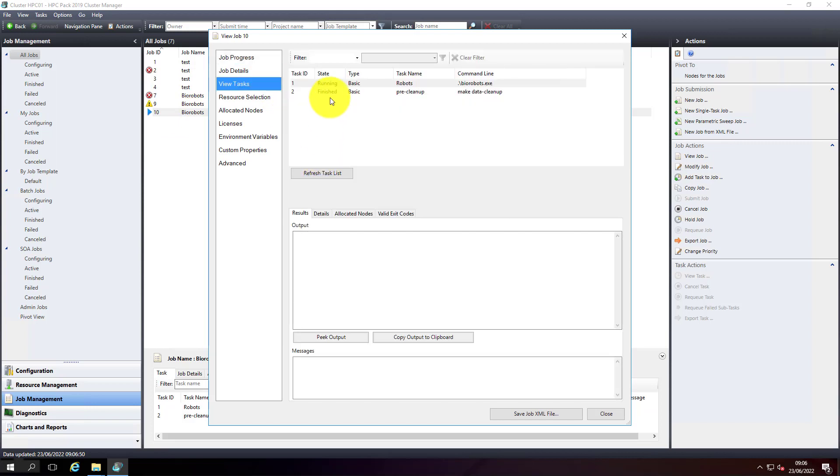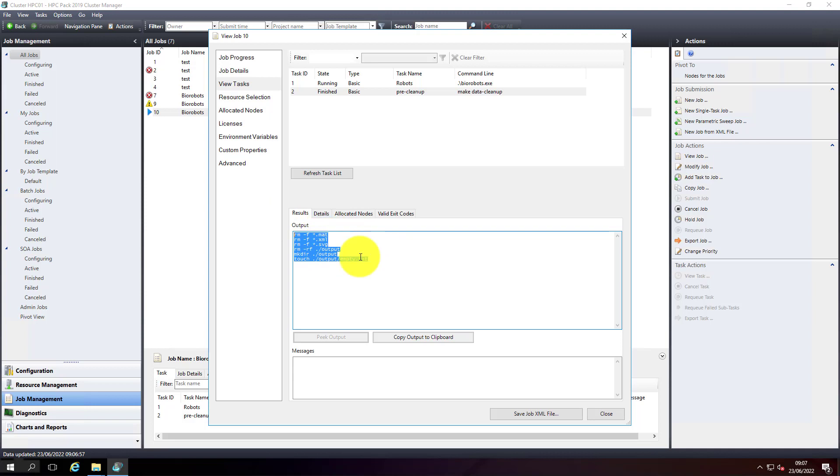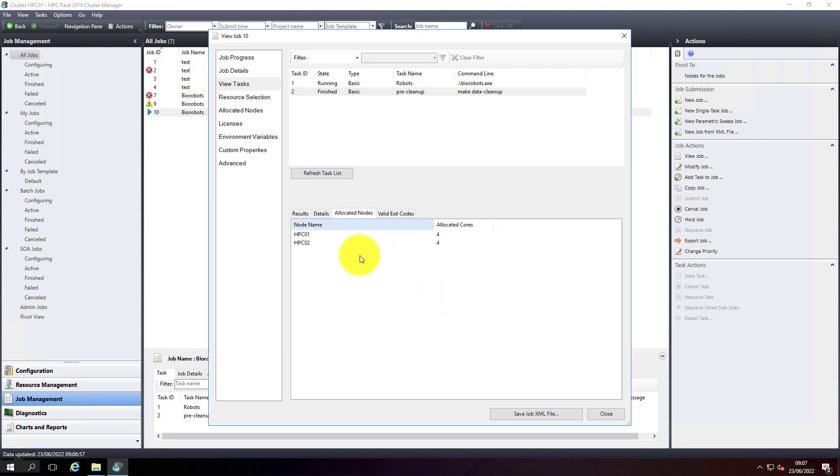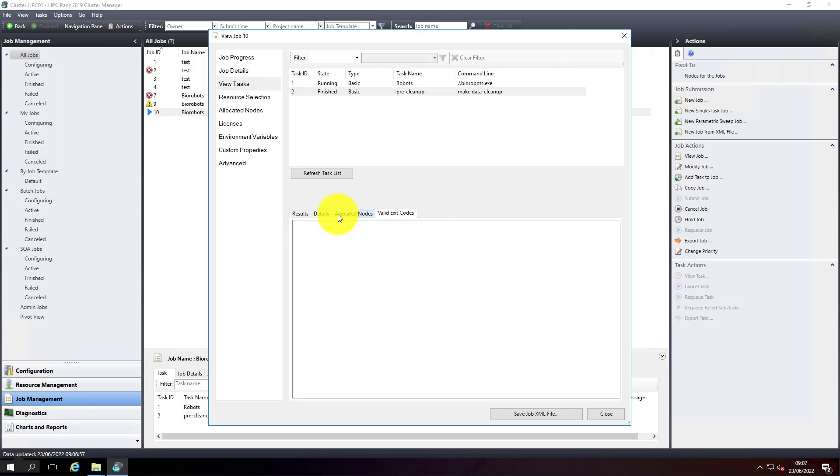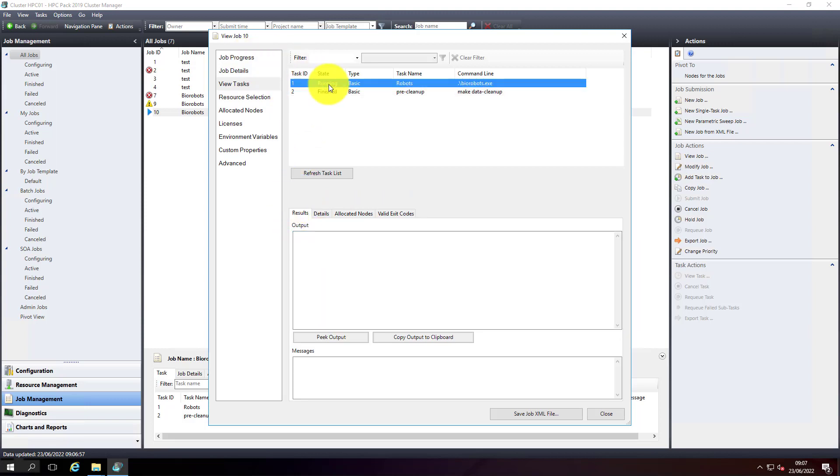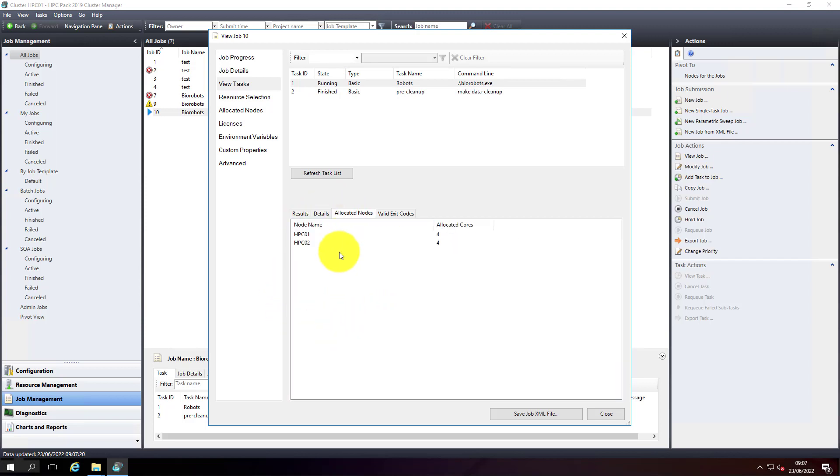Looking at the task details - the pre-task has been completed. The cleanup has completed. You can see the results and the standard output of the particular job. This is the job we executed. This is the command line that we ran and these are the allocated nodes - the two nodes allocated to it. This one is currently running, so we'll see the output once it's completed. This is the command it is running and it's running on two nodes with 8 cores.